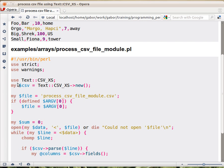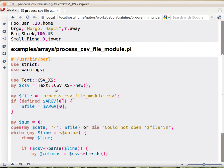But we use the module, so we type in use and the name of the module. This will load the module into memory. We don't have to specify what functions to load, because it doesn't have any functions, not in the way we would use. And then, before we can start using it, we create an object.